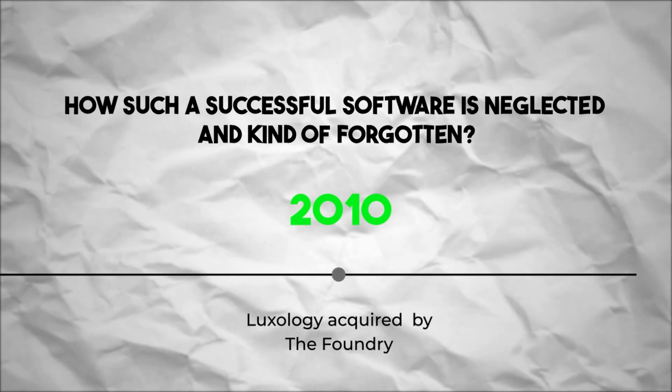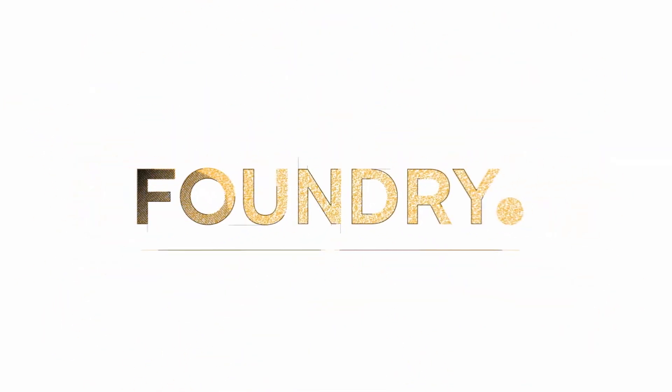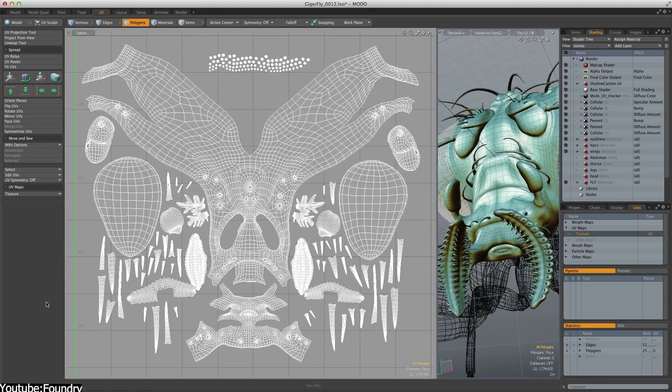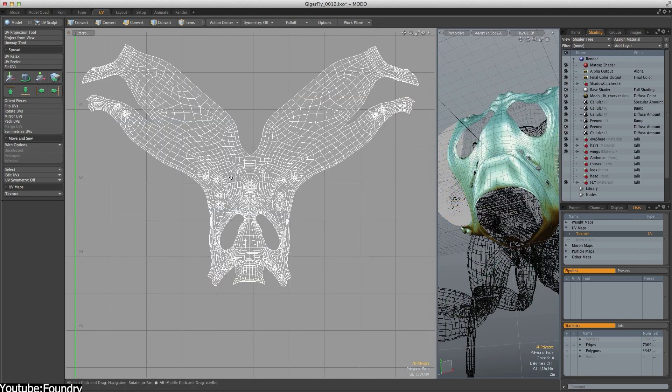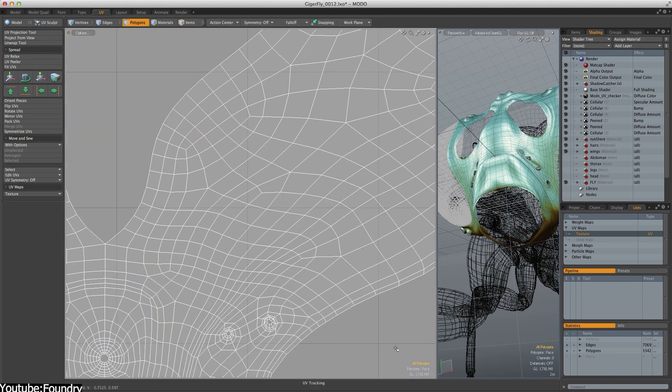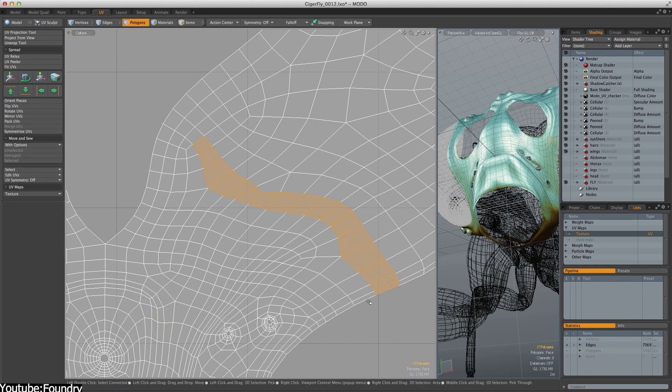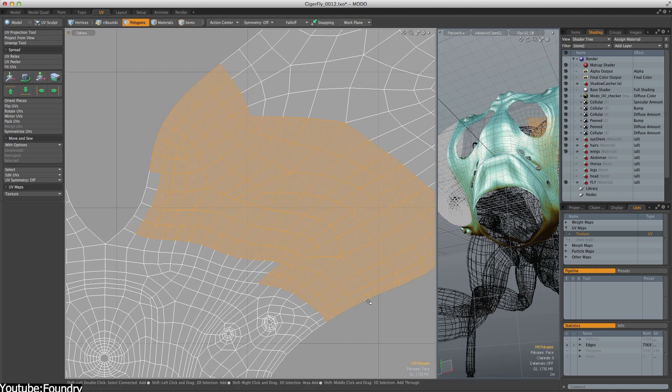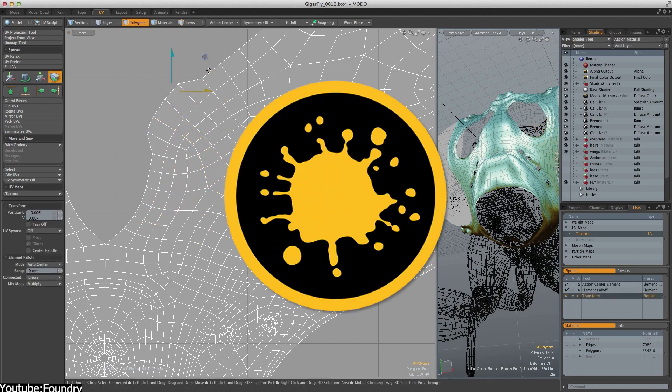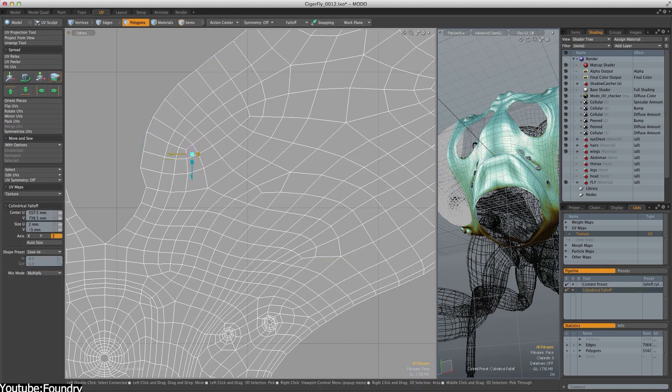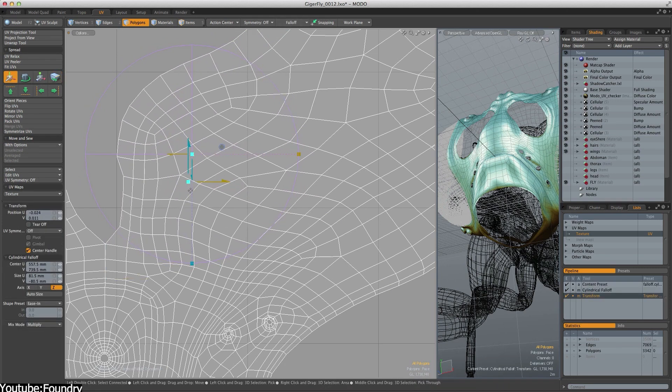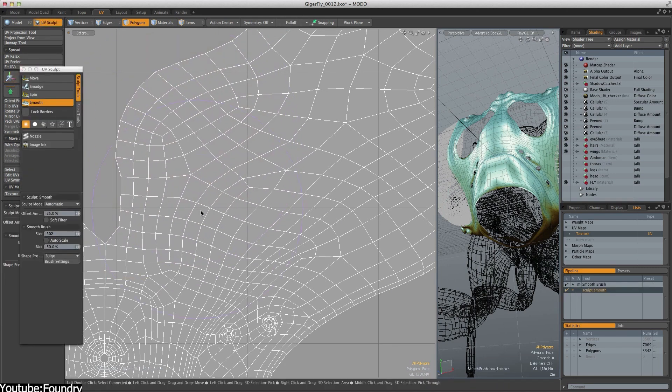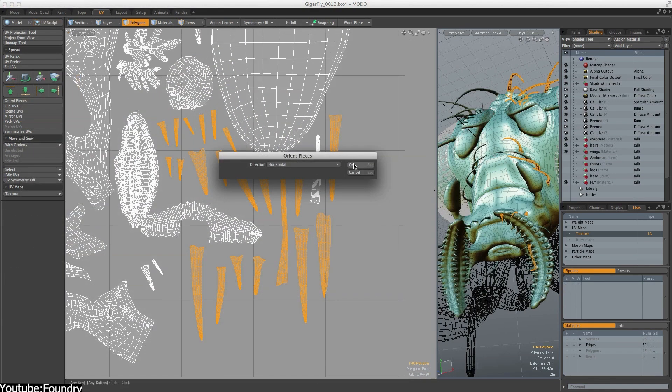The Foundry, a UK-based software company that specializes in digital visual effects, acquired the fashion-driven company Luxology. One might expect that Modo would only get exponentially bigger after being acquired by such a big studio that offers a whole suite of 3D software such as Nuke, Mari, Katana, and so on. But in reality, ever since then, Modo lost most of its user base, and this is due to many reasons, but mainly due to technical ones.